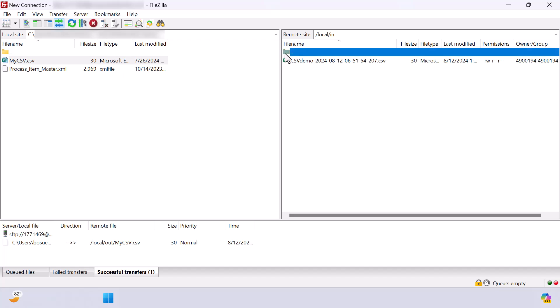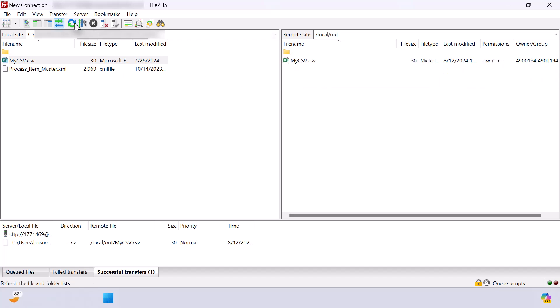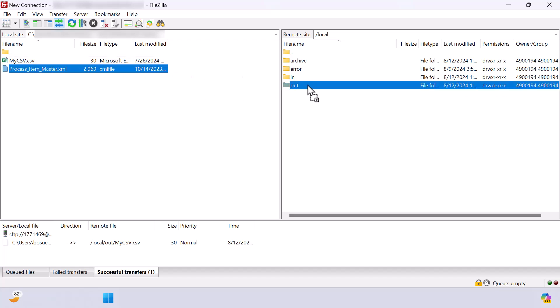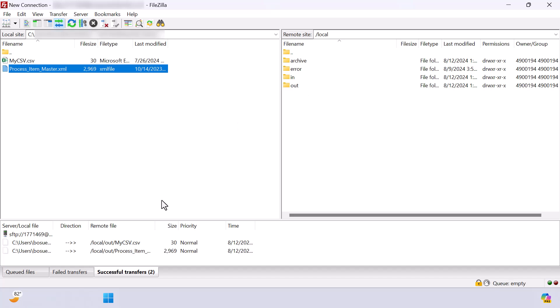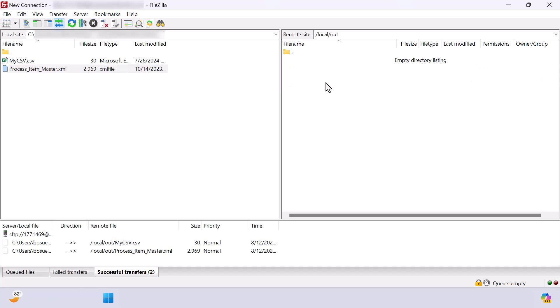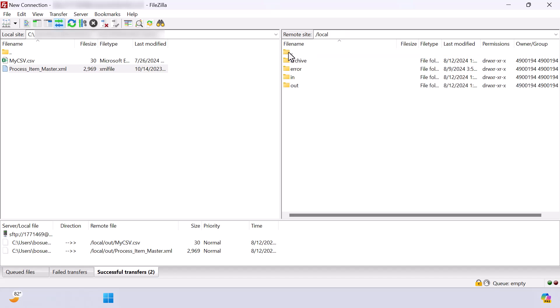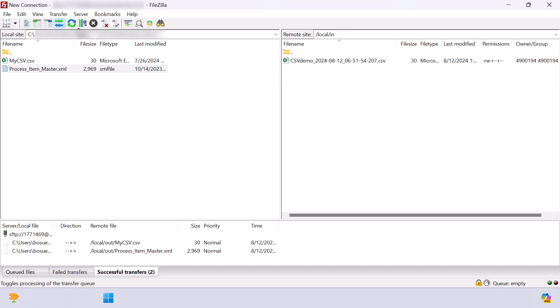Let's do this again, but now with the process item master BOD file. In the first FTP site, we can upload it to the out folder and refresh to see that it has been removed and archived just as before. And in the second FTP site, we can see both the CSV and XML files have been renamed and stored here.